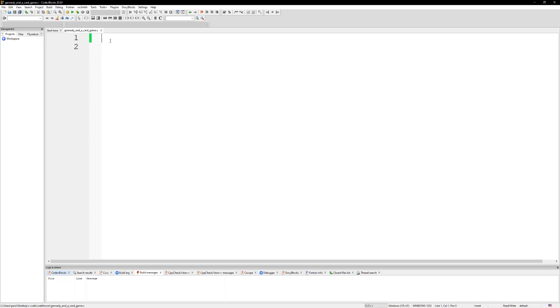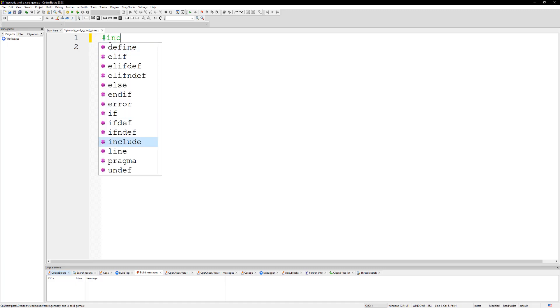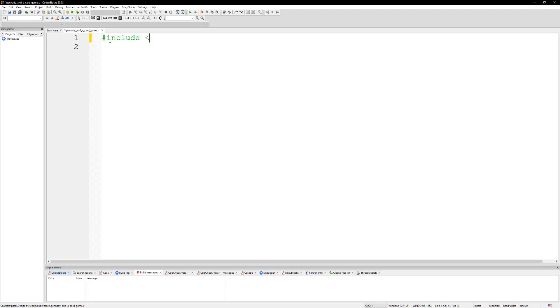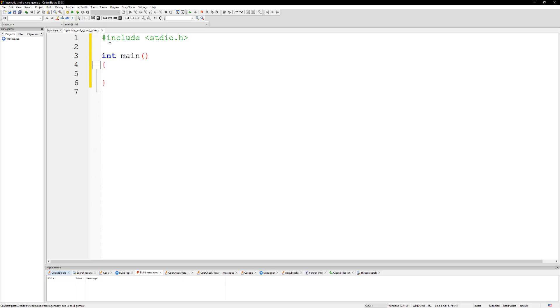Let's do some includes here. I'm going to do stdio.h and stdbool.h, and then we can just return zero here.